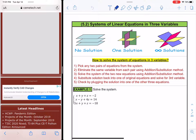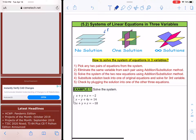If two lines are parallel, we know parallel lines do not intersect and we will not have a solution. In a similar manner, if we have three variables, we are talking about planes — flat planes. If they are parallel to each other, they will not intersect, so we will not have a solution.